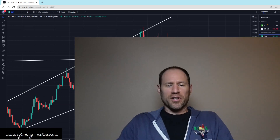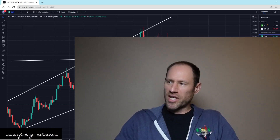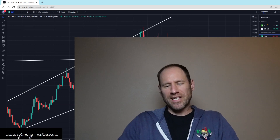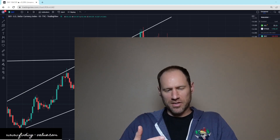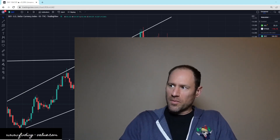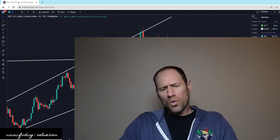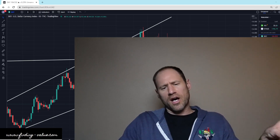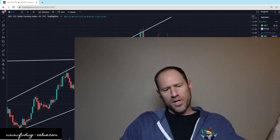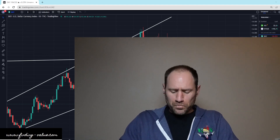Hey everyone, hope you're having a good day. My name's Andy. My channel's Finding Value. Today we're going to do our daily technical analysis update of commodities. I'll give you my financial opinion. We'll work our way through the dollar, yields, precious metals, and then commodities to come.